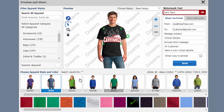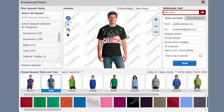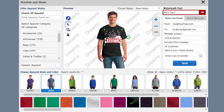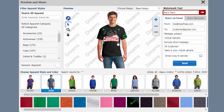Once you've selected your apparel style and color from the bottom of the Preview and Share box, you can now move and position your transfer to give a virtual representation of what your customer's transfer is going to look like on their apparel once it is actually pressed.